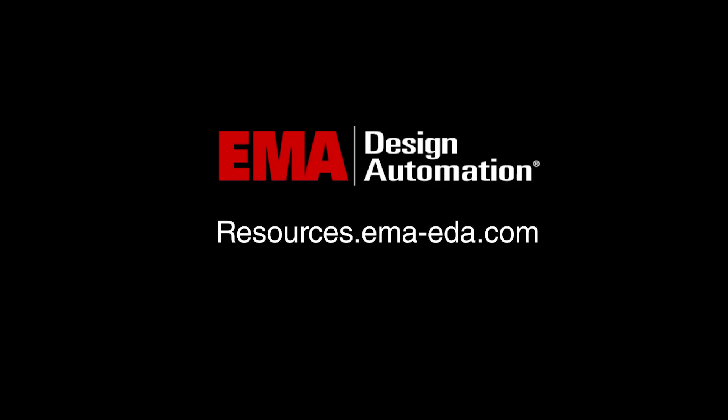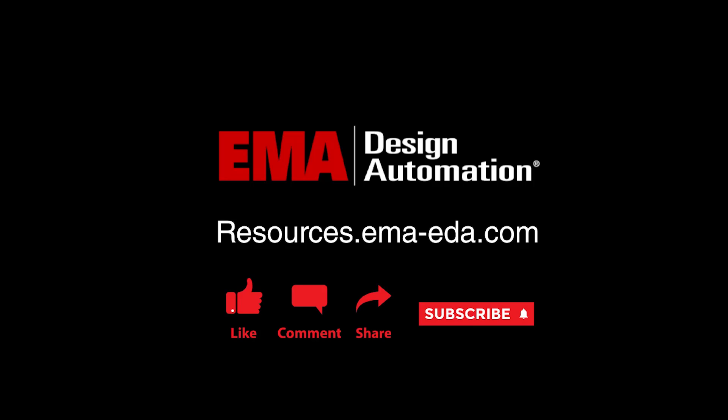For more tutorials, visit us at resources.emaeda.com and don't forget to like and subscribe to our YouTube channel.